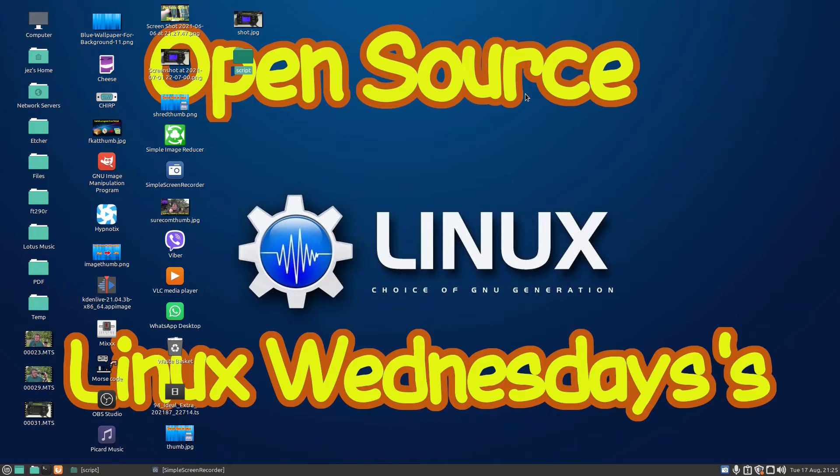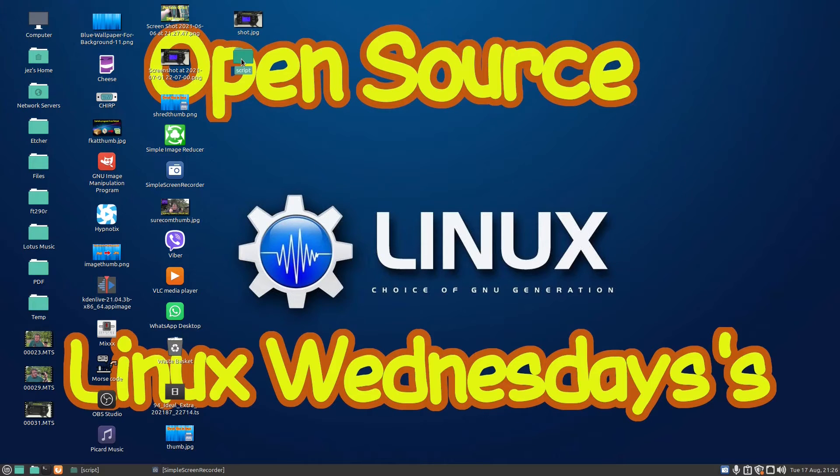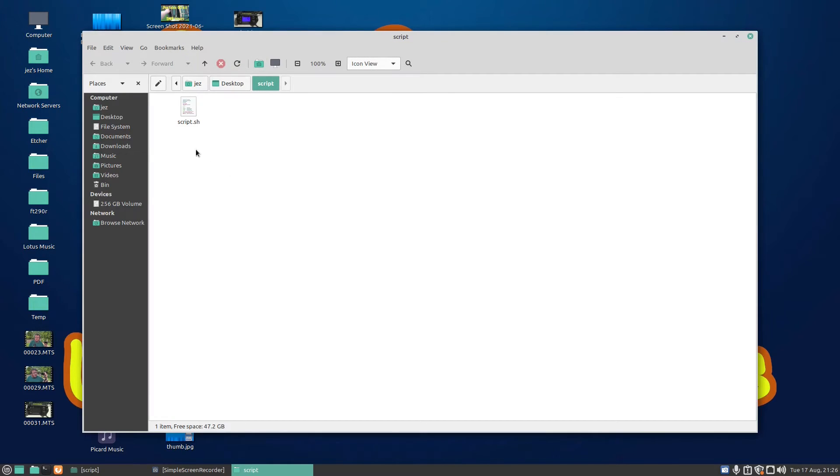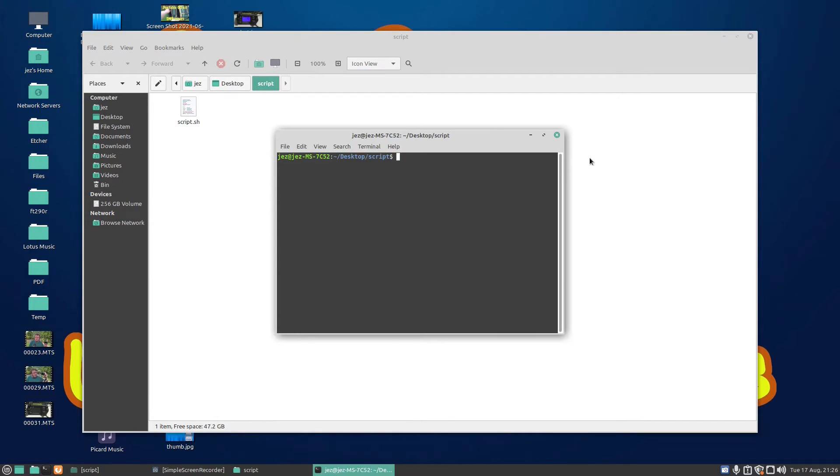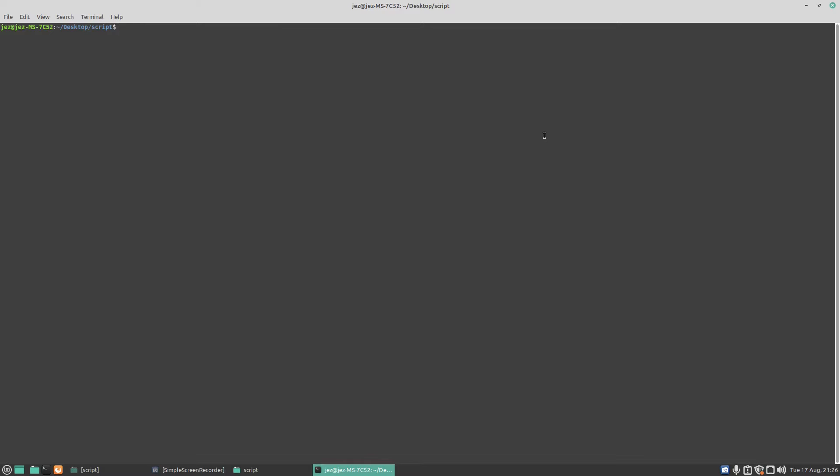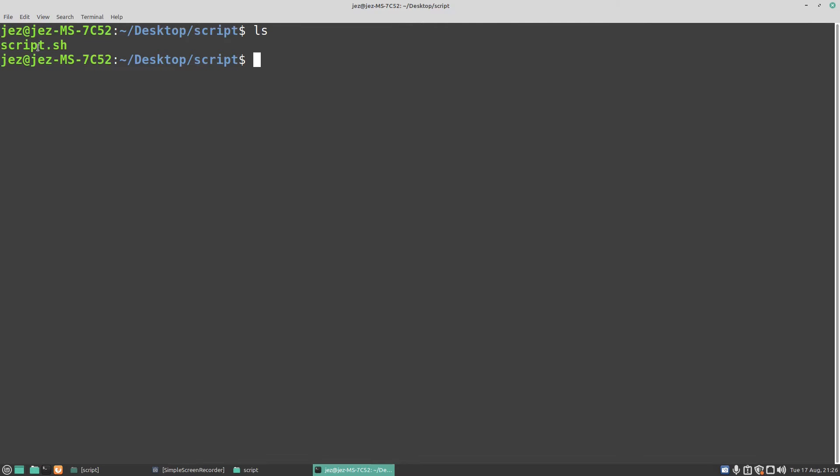So if we go to our script folder which is here, you see there we've got script.sh. If we right click and go open in the terminal, make a terminal full screen and do a Ctrl Shift plus plus plus plus to make it a bit easier to read.